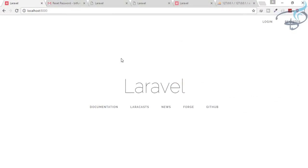Hey friends, welcome back to Bitfumes. I'm your host Sarthak, and you can also call me Ankur. This is a channel where I talk about Laravel and the cool things about it. So if you are new to this channel, please don't forget to subscribe. In this episode, we are going to learn about the login controller and much more interesting things.